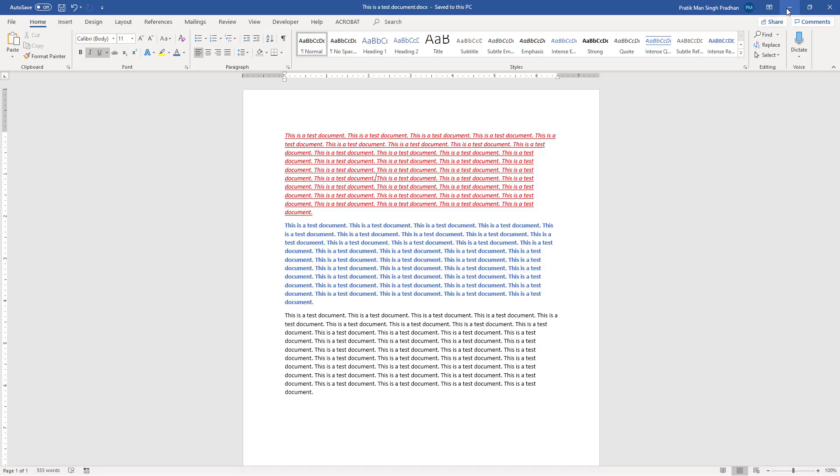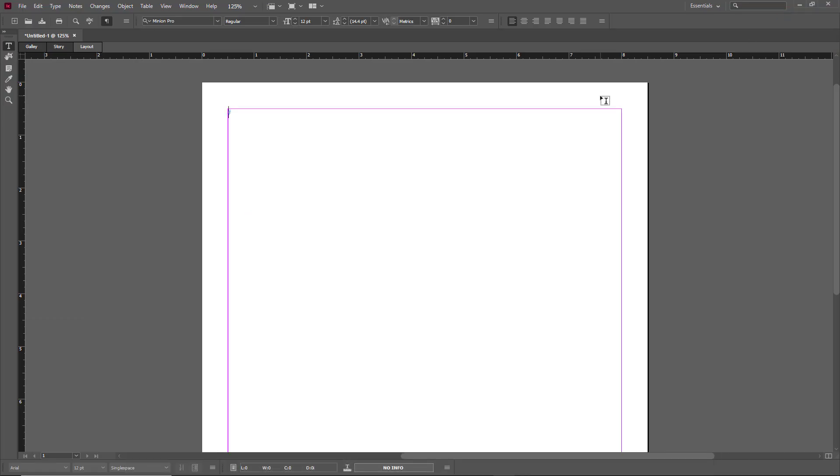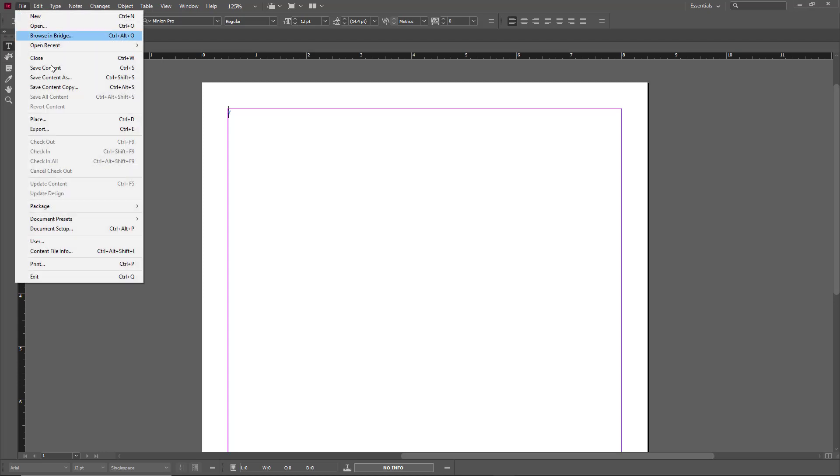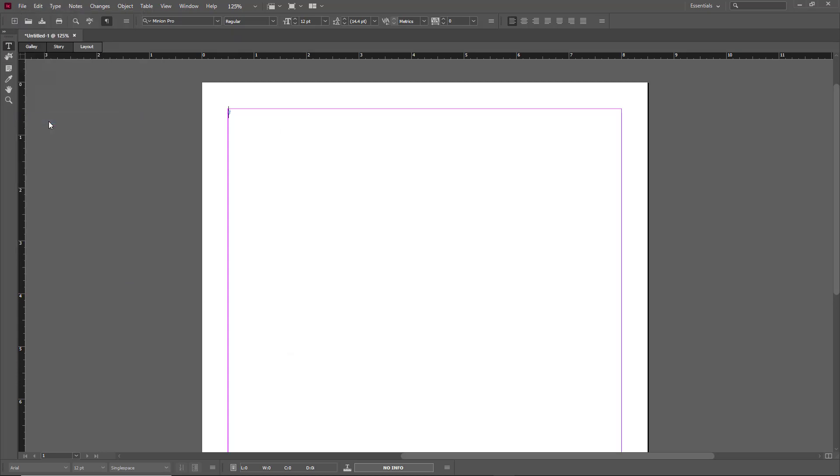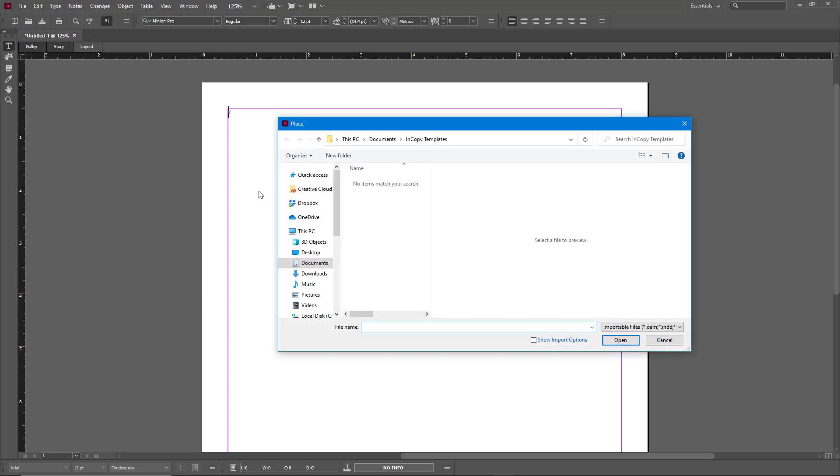Now I'm going to go to my InDesign document right here as you can see. In order to import the Word document you should go to File and then go to Place and then choose the Word document from the folder where you saved it.